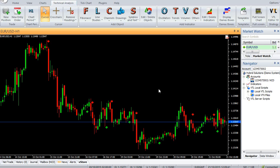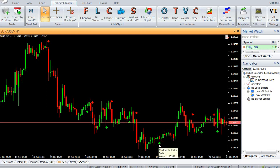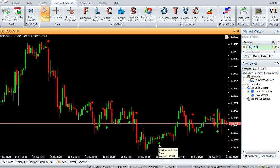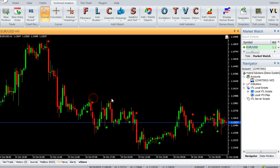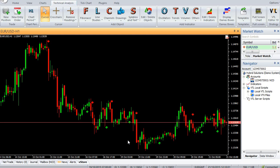The buy entry threshold is equal to the highest high minus this derived value. Similarly, the sell entry threshold is equal to the lowest low plus this derived value. When the price closes above the buy entry threshold, a buy signal is generated. Likewise, when the price closes below the sell entry threshold, a sell signal is generated.